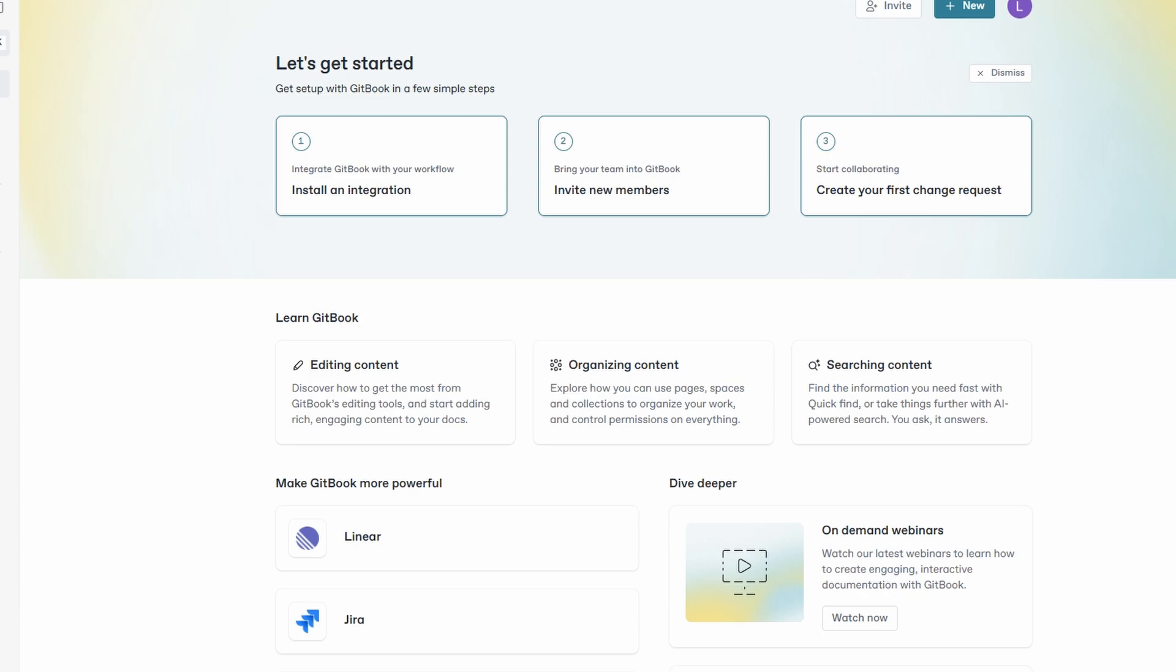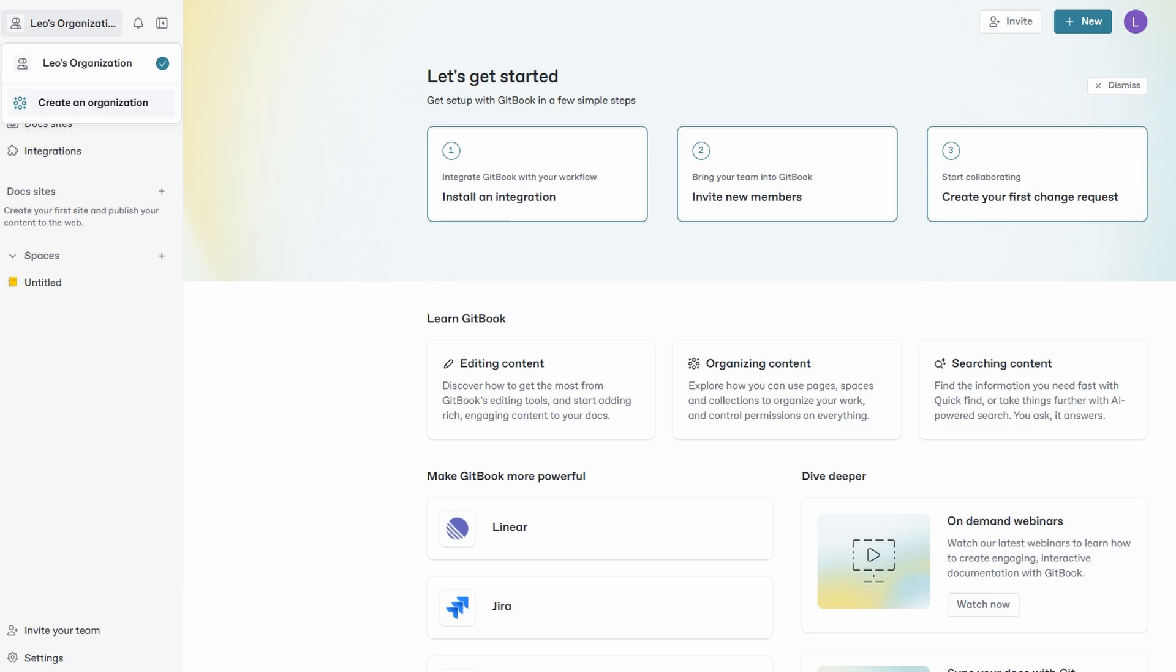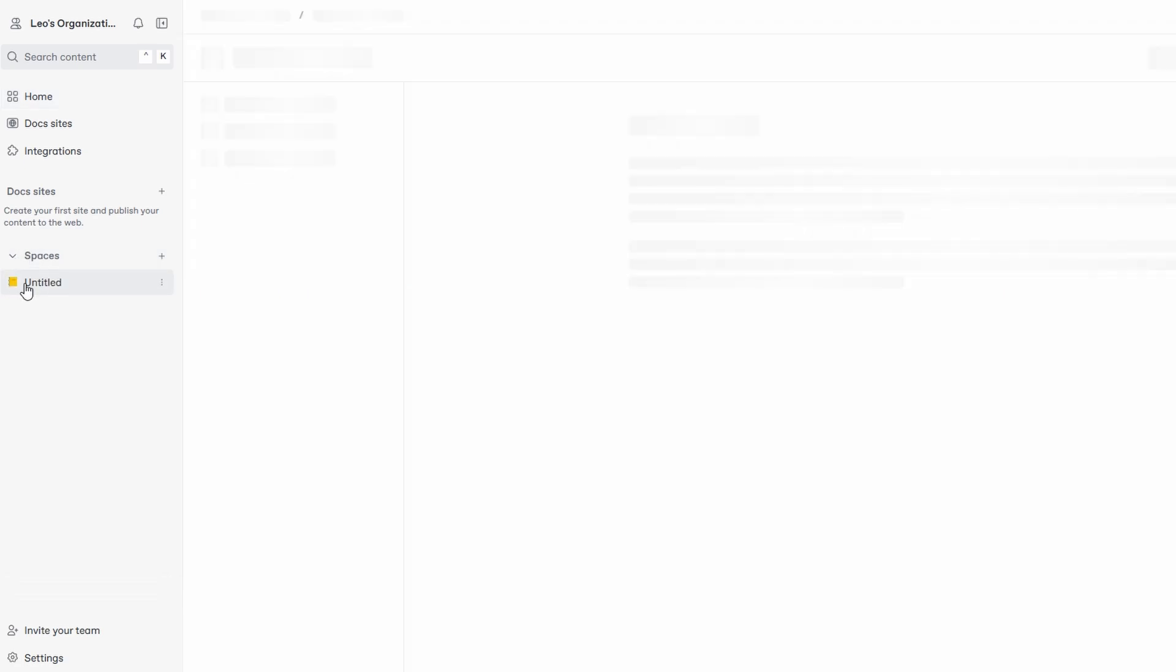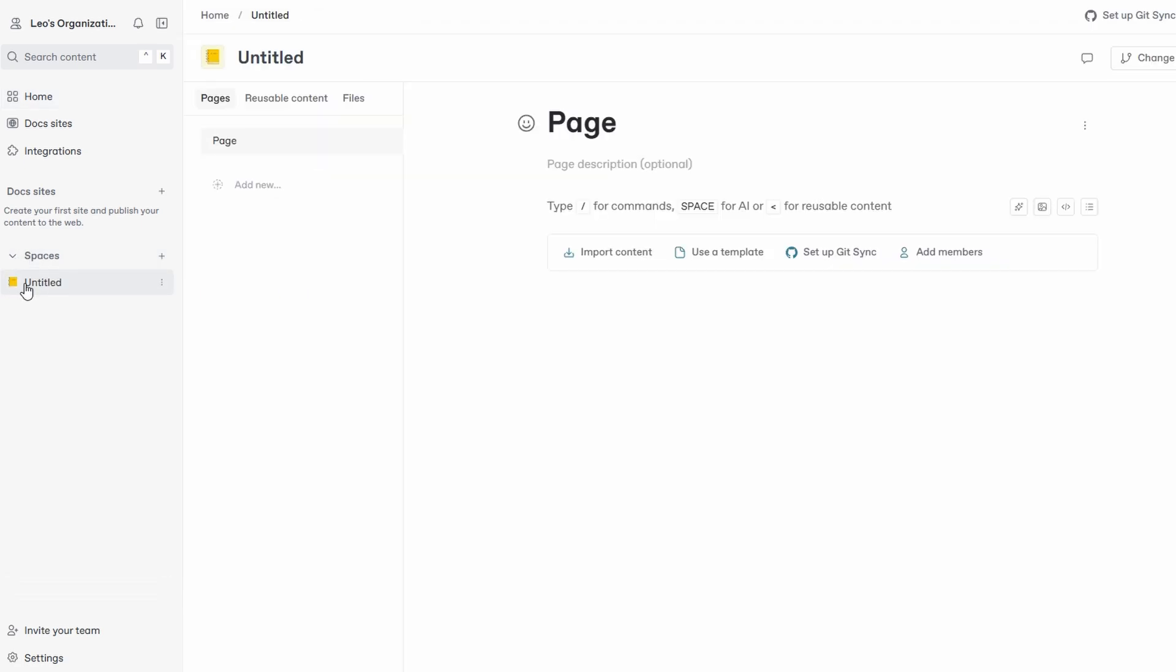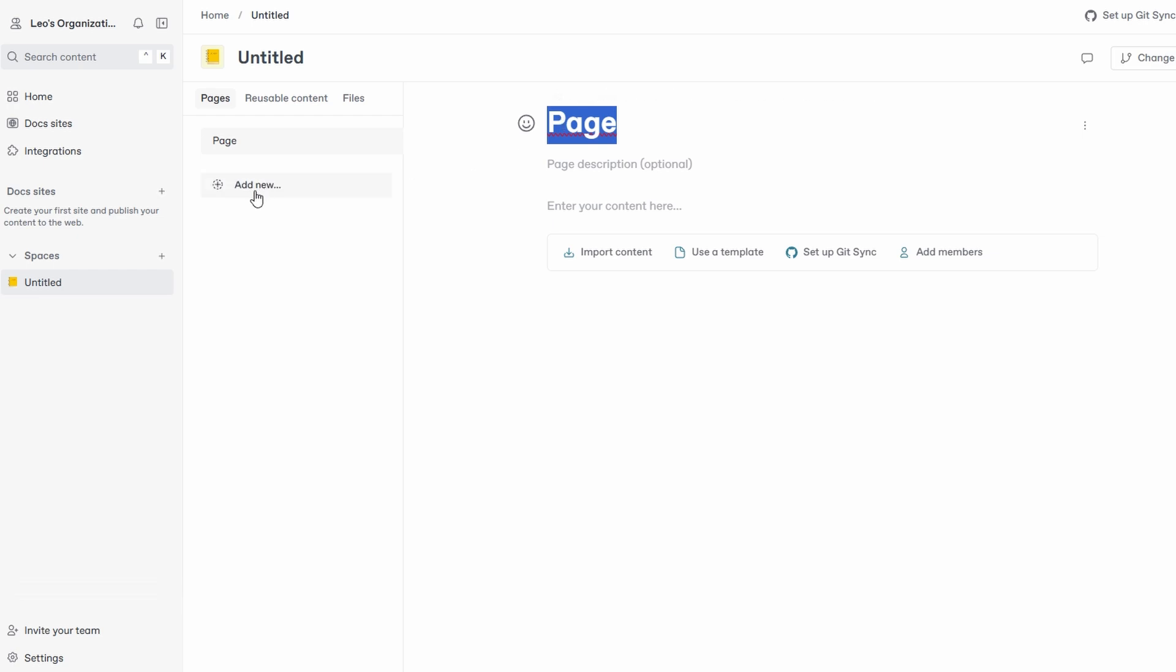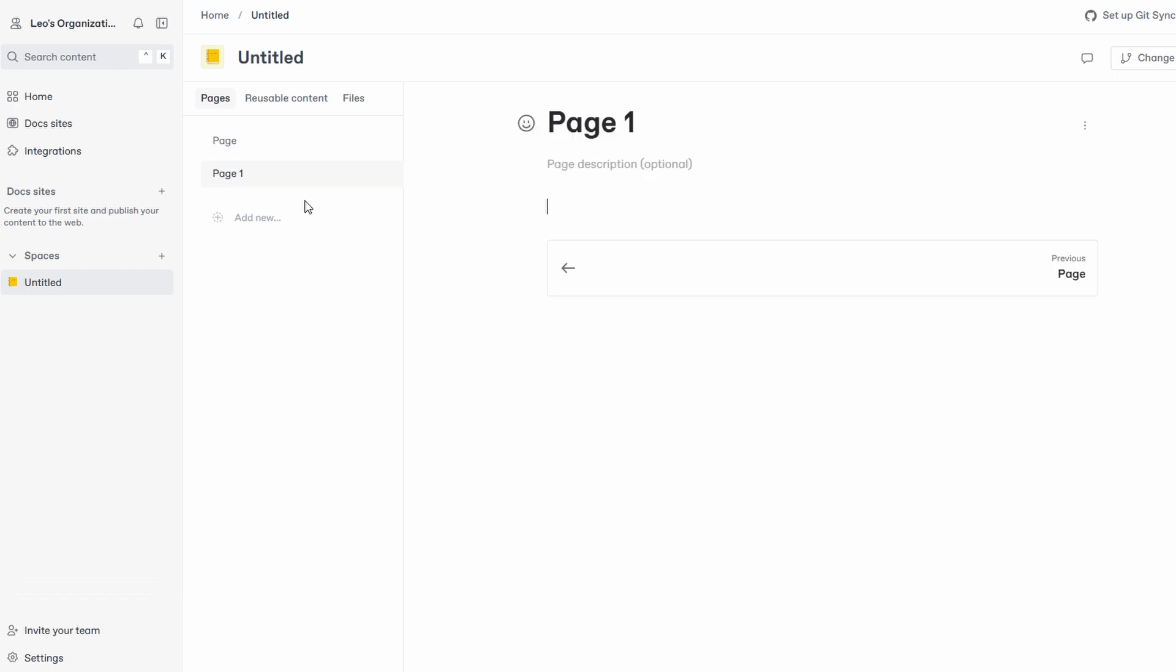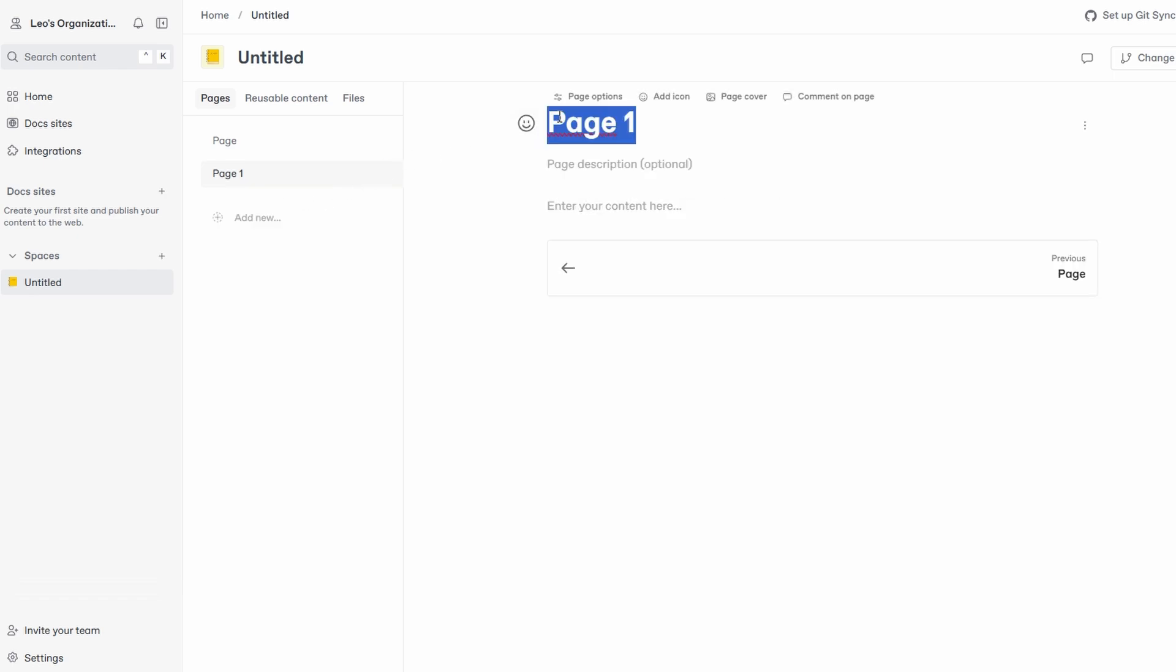Spaces - think of a space as a dedicated area or folder for a specific topic or type of documentation. Each space can contain multiple pages and subpages, allowing you to structure your content in a way that makes sense for your project. For instance, in the marketing space, you could have subpages for campaign strategies, social media guidelines, and content calendars. GitBook gives you plenty of flexibility to tailor each space to your needs.